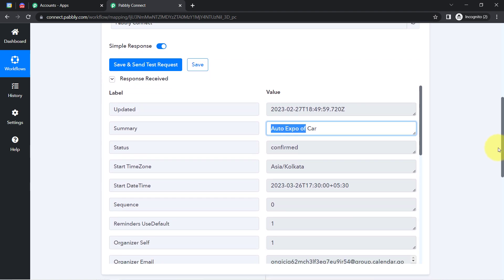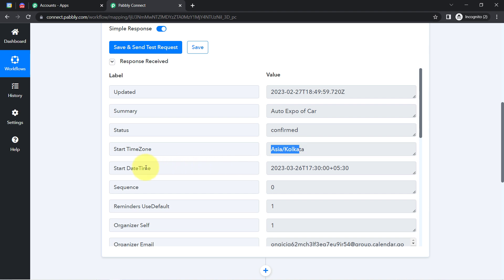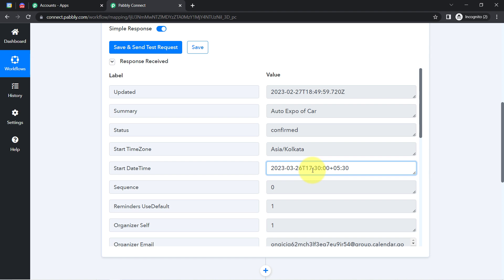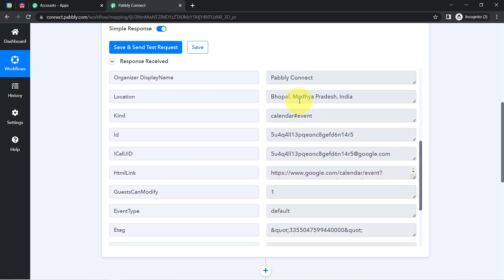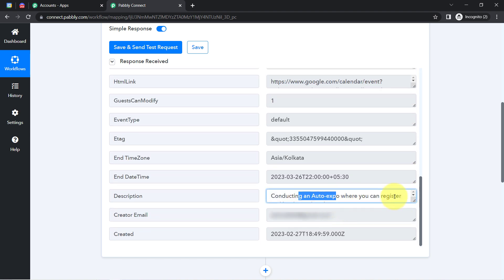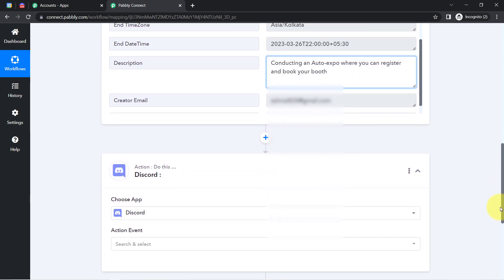The event details have been captured automatically. Here we have the summary as 'Auto Expo of Car,' the time zone, the start date as 26th March 2023, and the timing is also the same — 5:30 PM. Here you can see the location, and lastly the description: 'Conducting an auto expo where you can register and book your booth.' The presence of this data clearly shows that the connection between Google Calendar and Pably Connect is working absolutely fine.